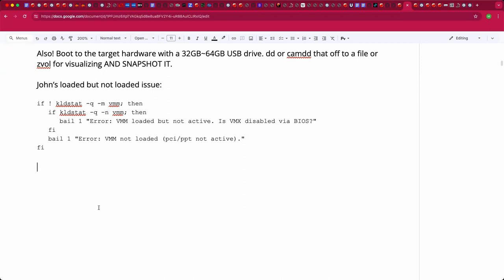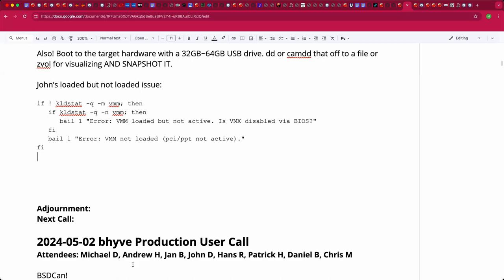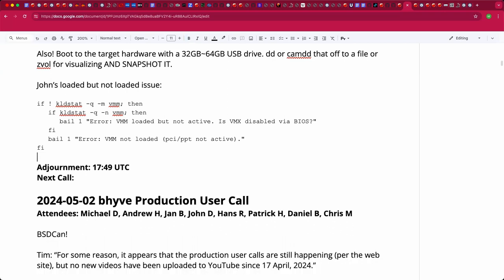Any other topics or questions? It sounds like there's not much more to say. Chris does the honors — like and subscribe. Thank you everyone. I'll call it at the correct time zone, which is 1749 UTC. Take care everyone.